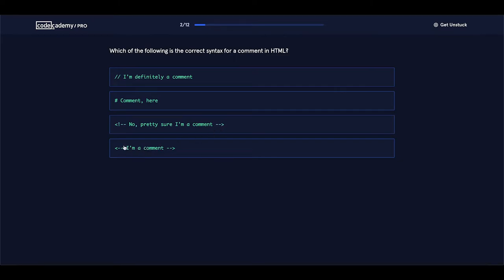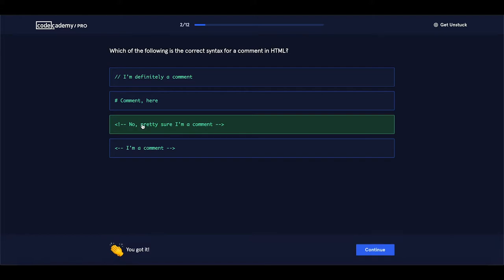This one is similar to the correct one, but it is missing the exclamation point. So this is the right answer. Of course, let's continue.